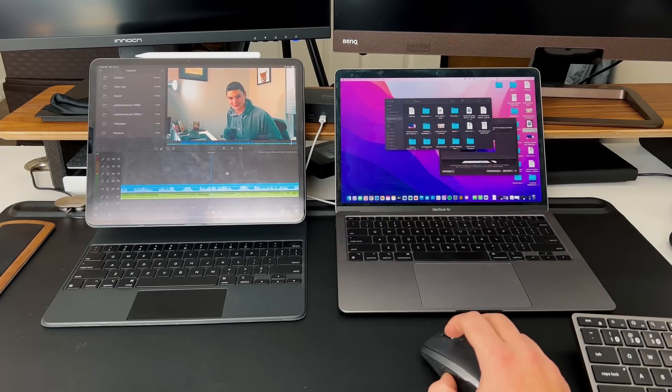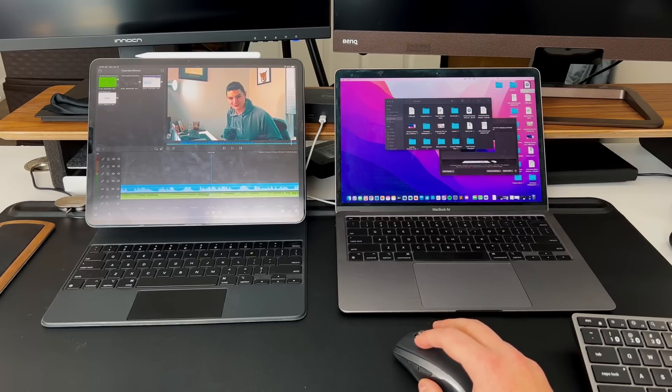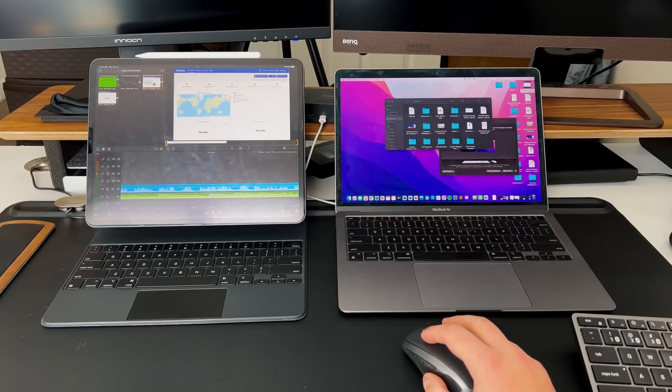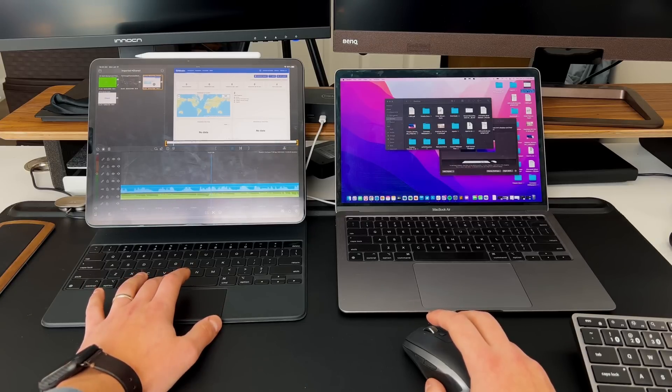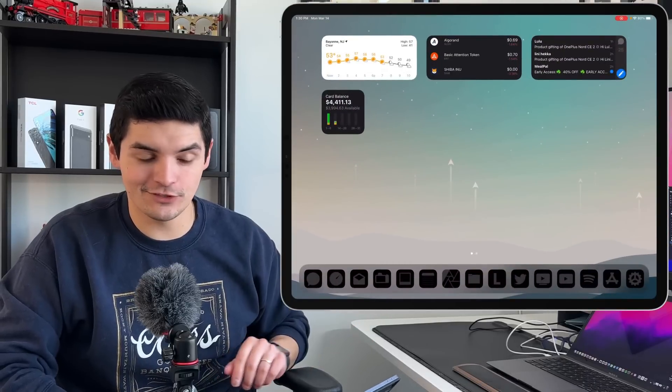One of the main things Universal Control can do is file transfer depending on what application you're in — you can move files from macOS and drag them into the Files app on iPadOS. We were six to nine months waiting for Universal Control to be sent to the public. You just need to make sure you're also up-to-date on macOS 12.3 for it to work, and it's very simple to set up.